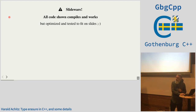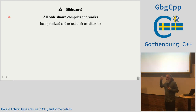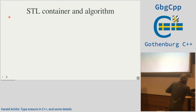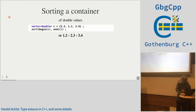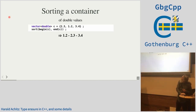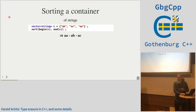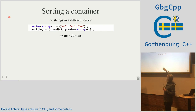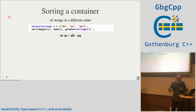All code I show compiles, but it's optimized for slides so it fits on the screen — it's not exactly how you'd write it in production code. So: STL containers and algorithms. This is the sort function we use in C++, and we can use it with any type that has implemented the correct comparison operators.